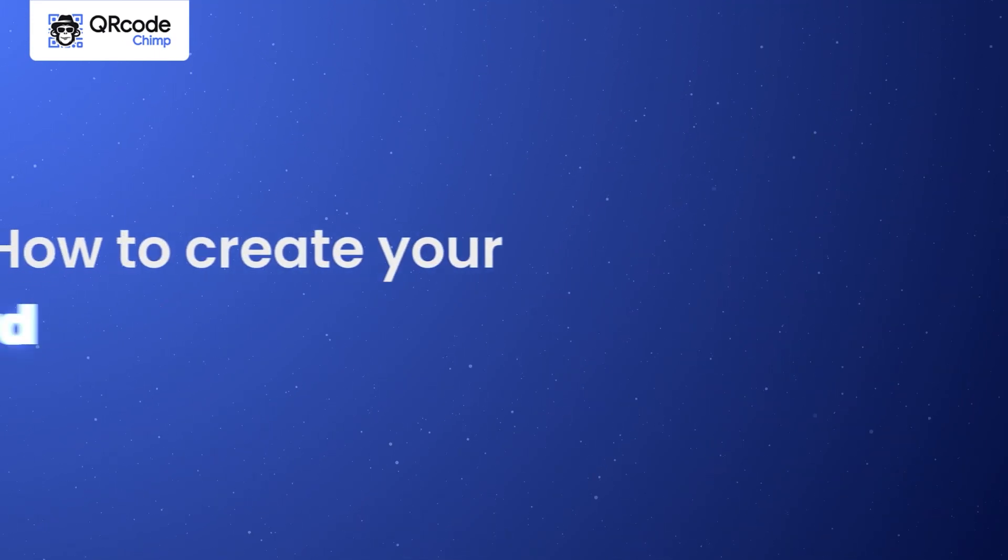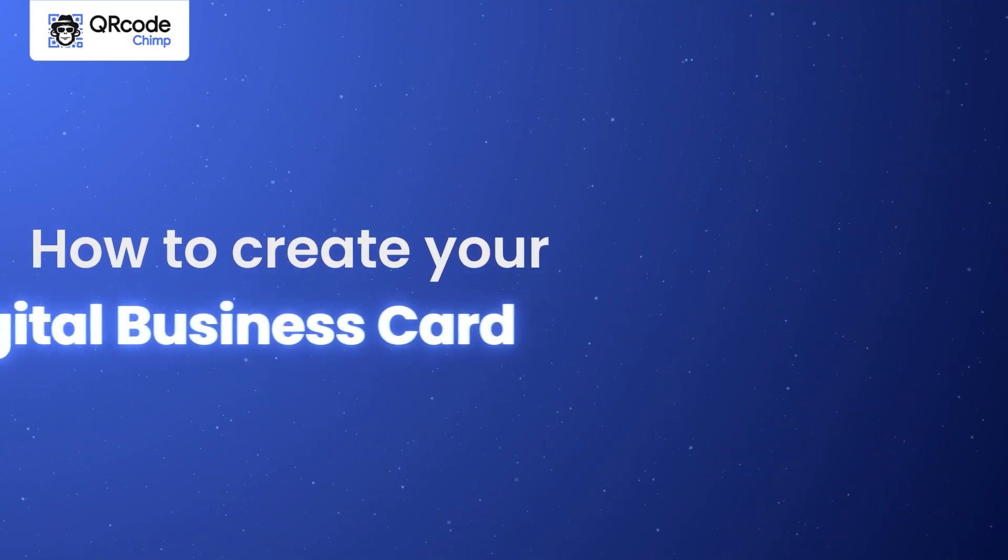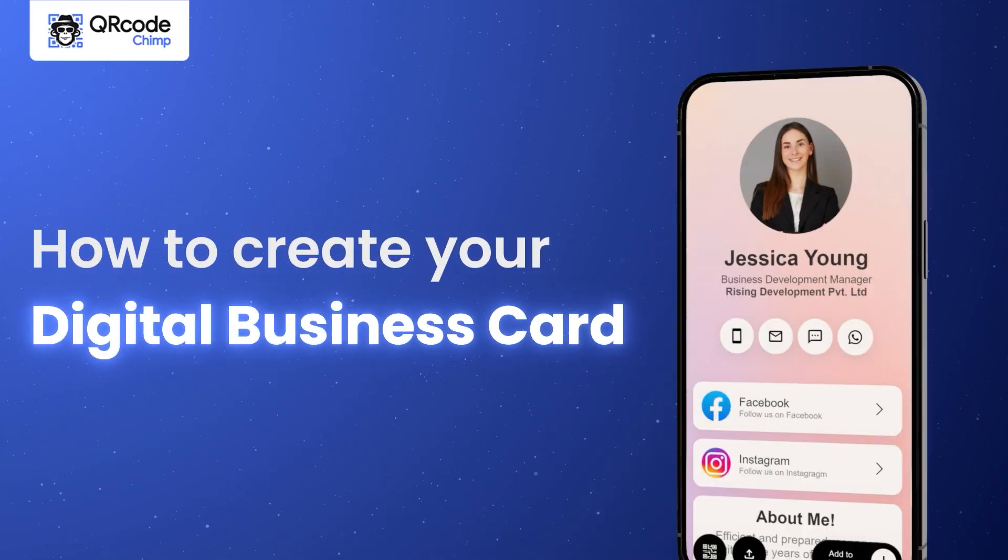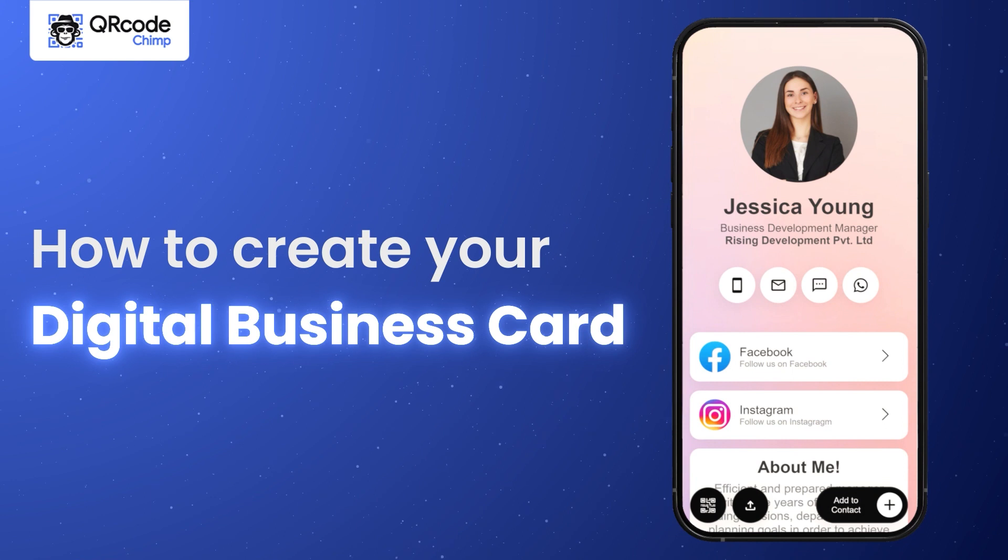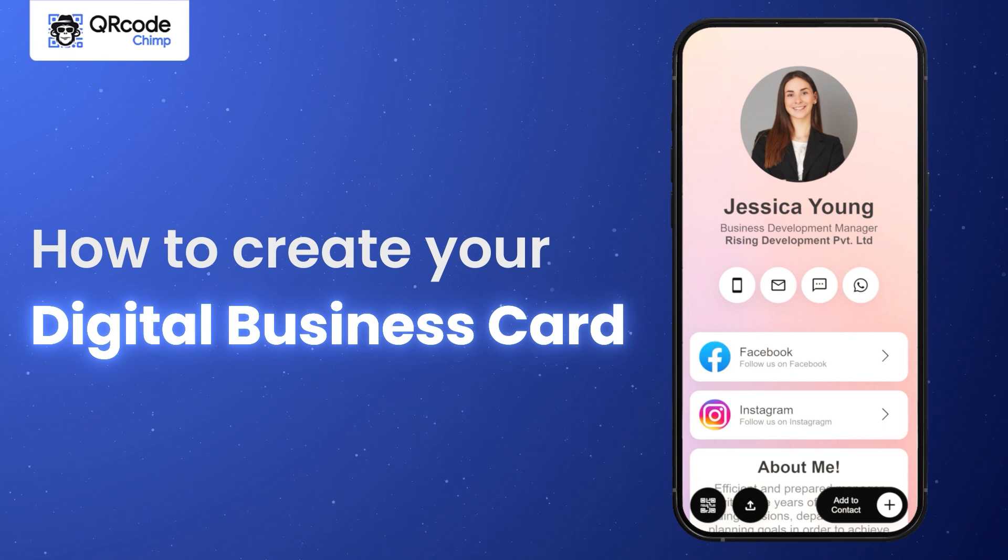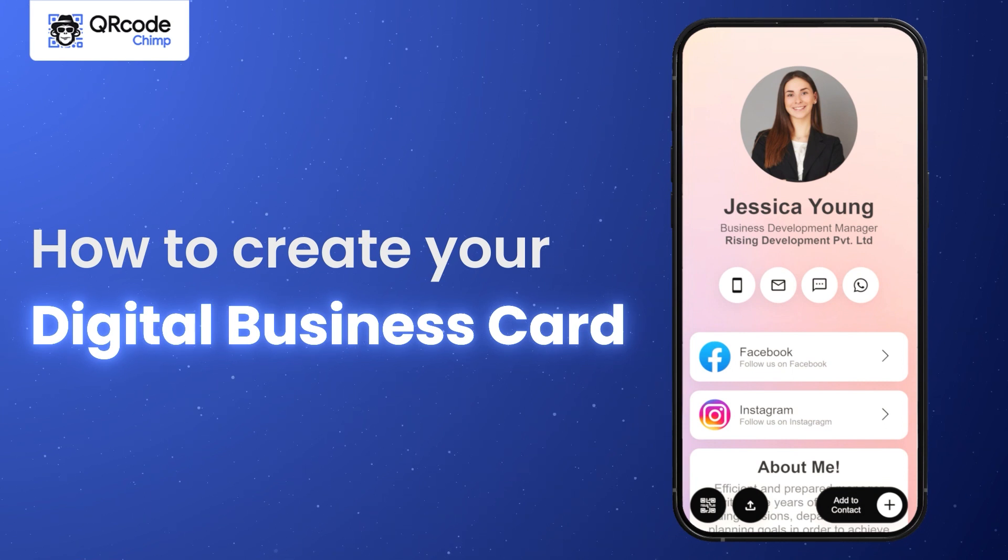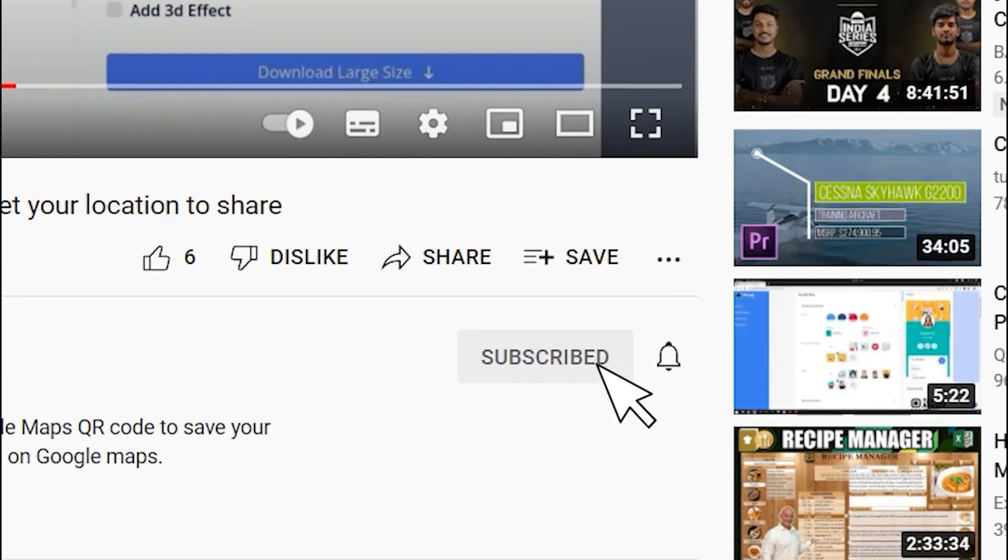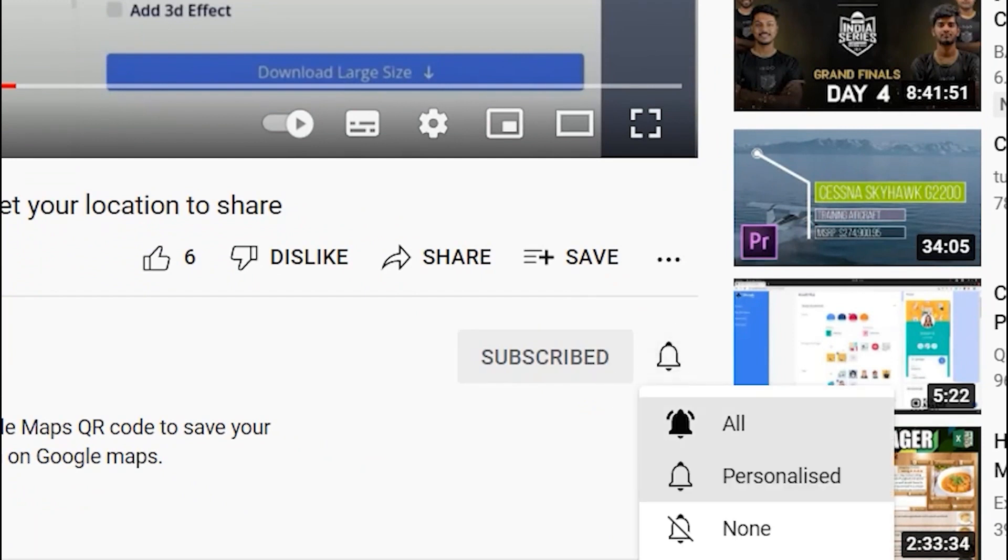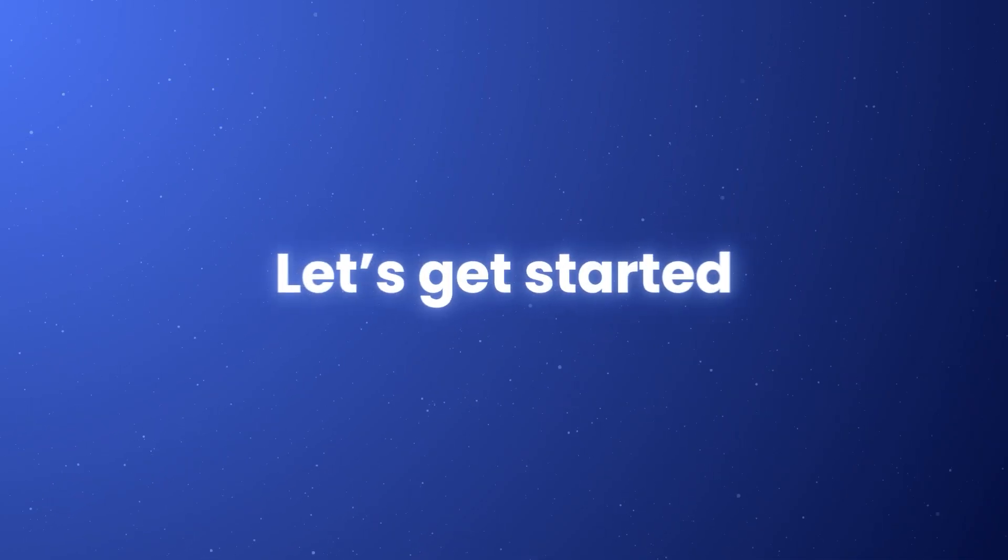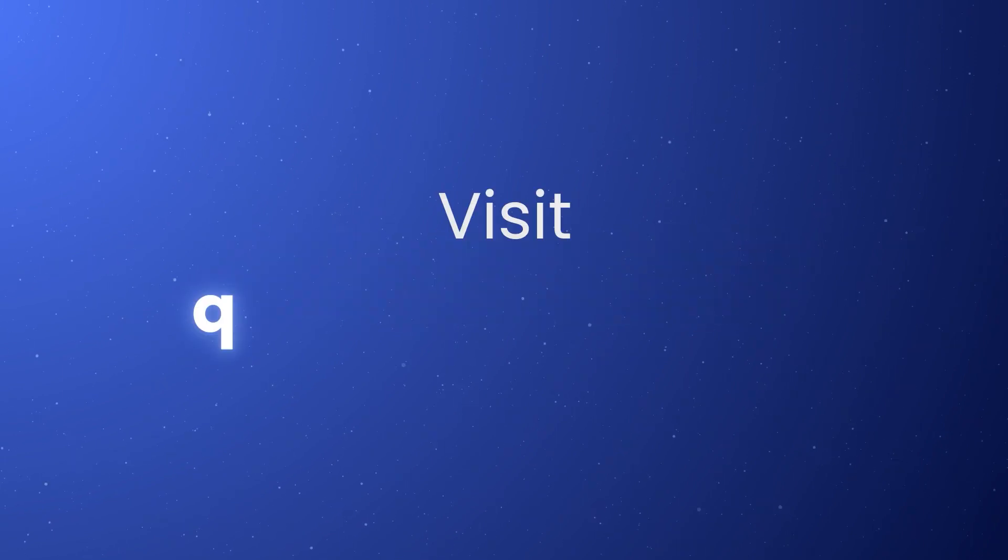Hi friends! Welcome to QR Code Chimp. In this video, we'll show you how to create your digital business card. Before we start, subscribe to QR Code Chimp and press the bell icon for our best offers and promotions. Let's get started.